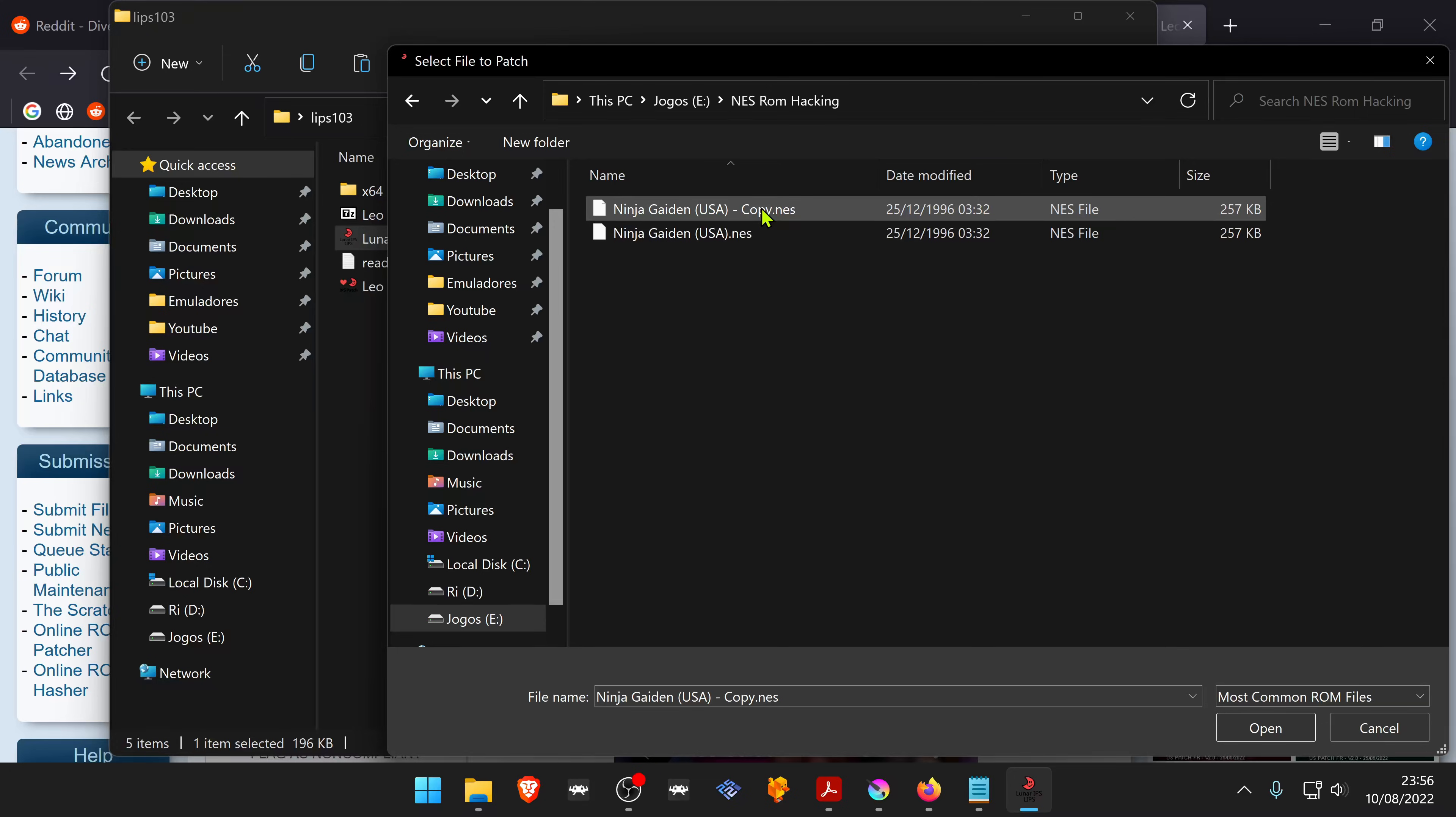In my case, the ROM hack is called Leo Gaiden and it's a hack of the Ninja Gaiden game.